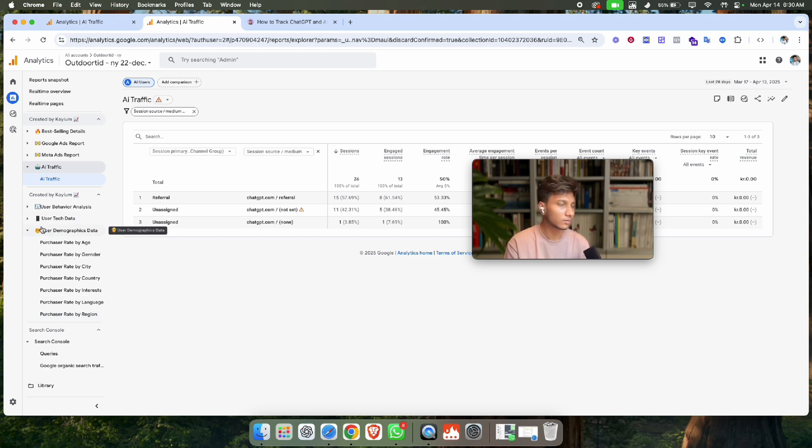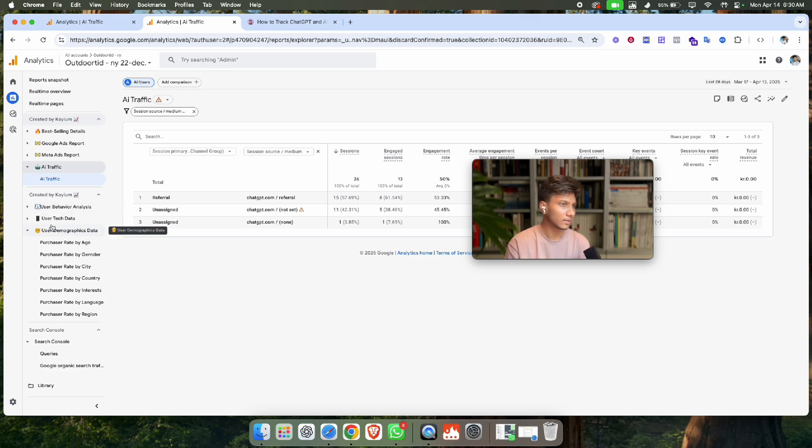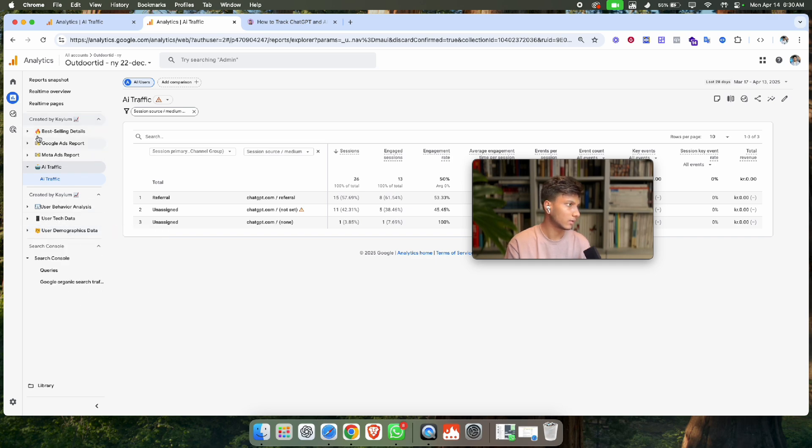If you think this is complex, you can message me. I can create these reports for you and create Google Looker Studio funnel visualization reports.